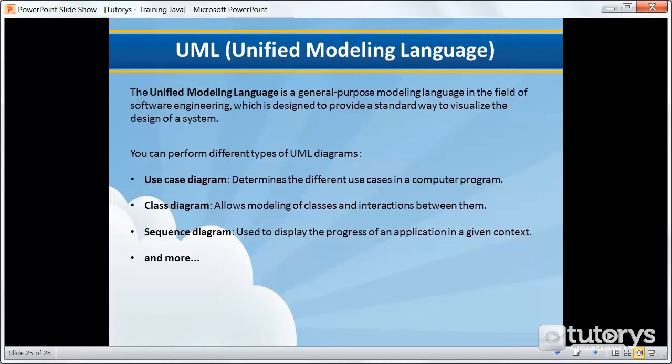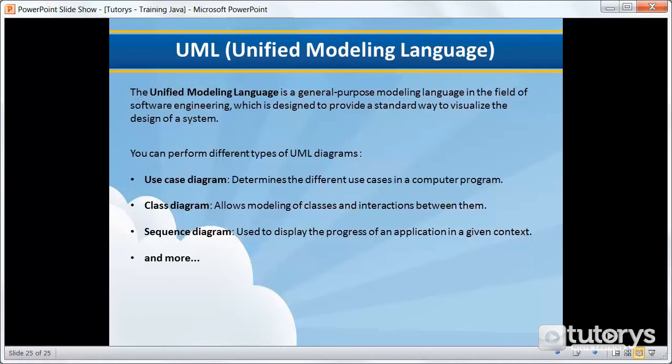So it's not a programming language, but rather a modeling methodology. For example, put yourself in the skin of a person totally devoid of knowledge in the IT world. We had to find a common language between salespeople, IT project managers and IT developers, so that this little world of people could interact and understand each other. So that's why they created UML.